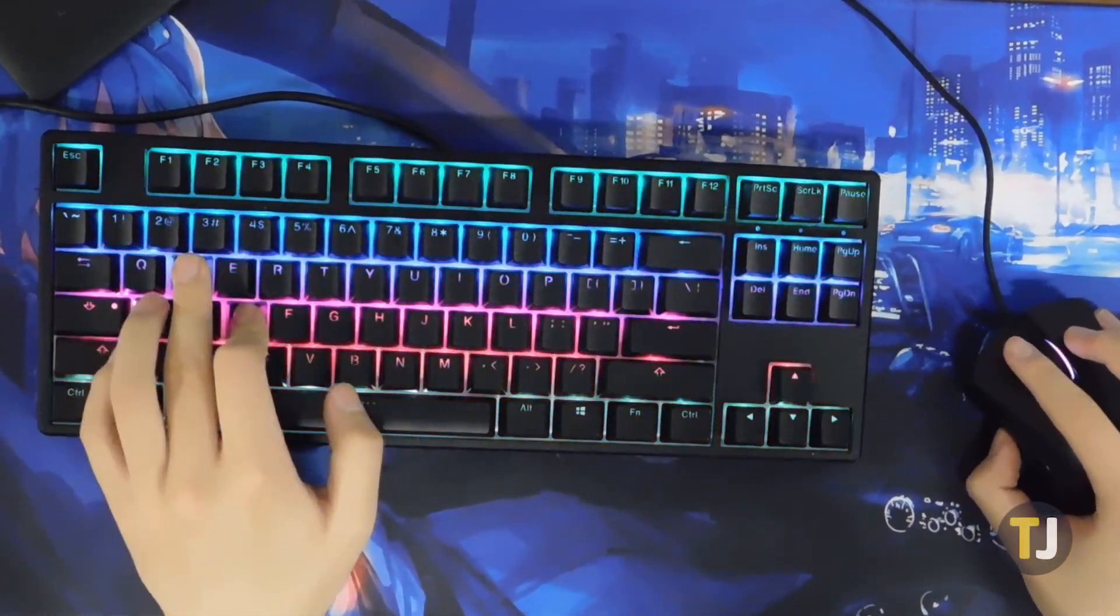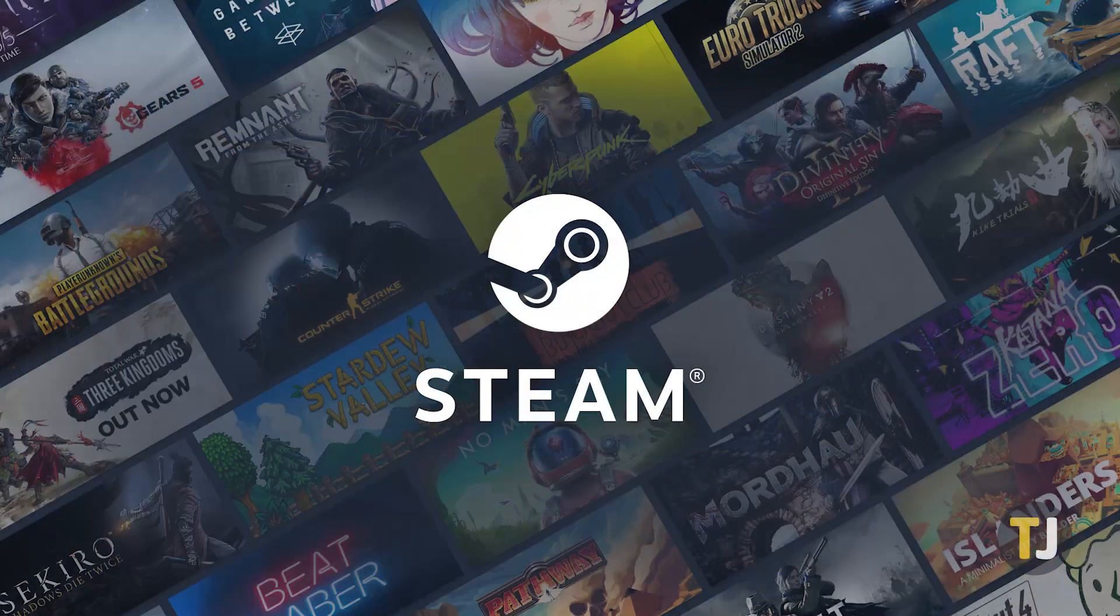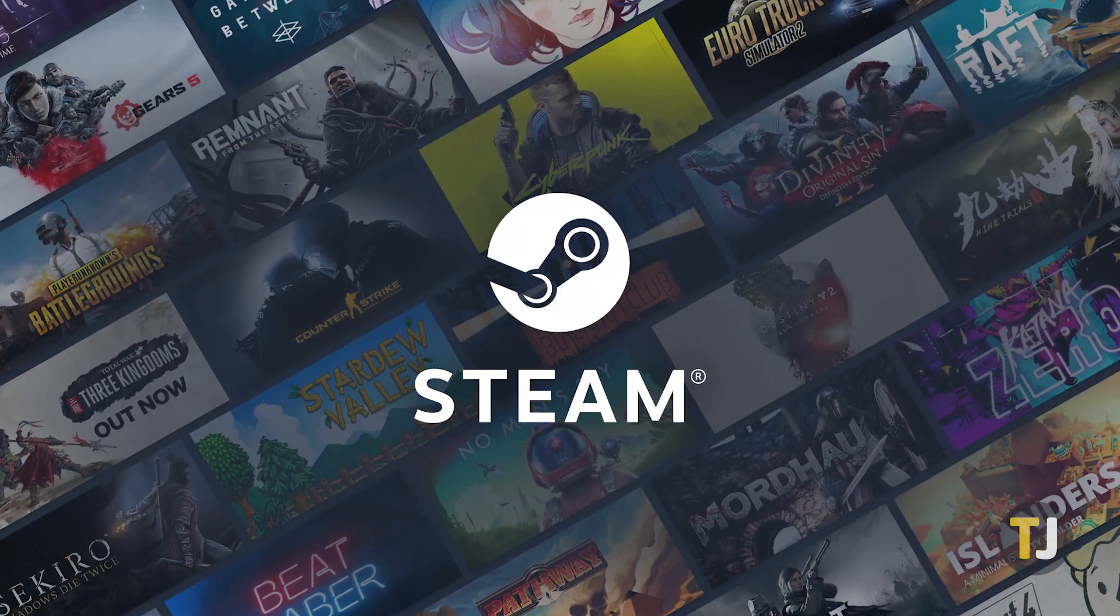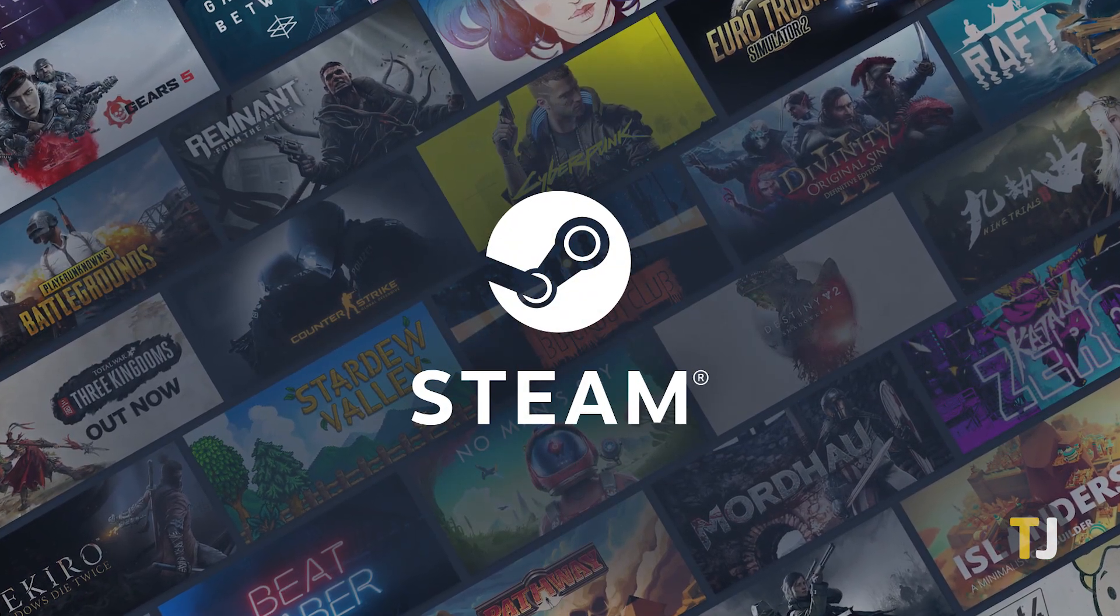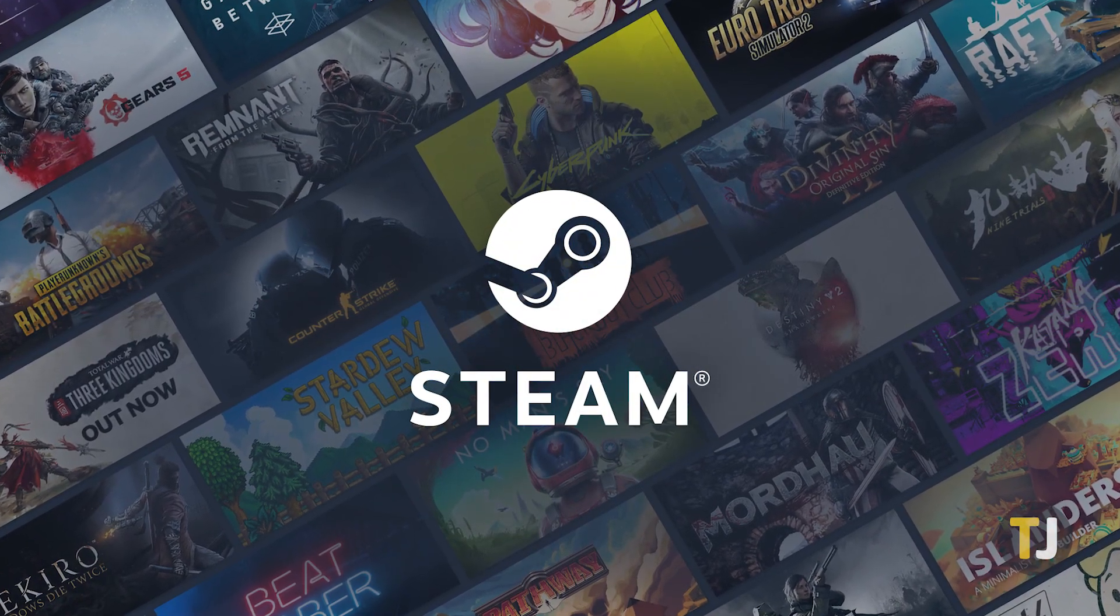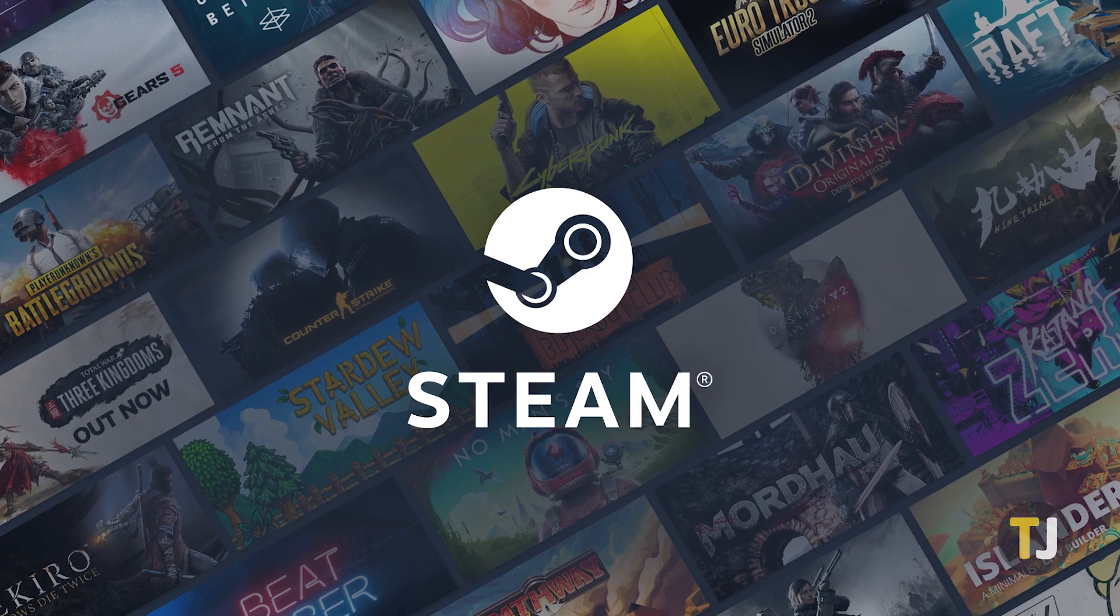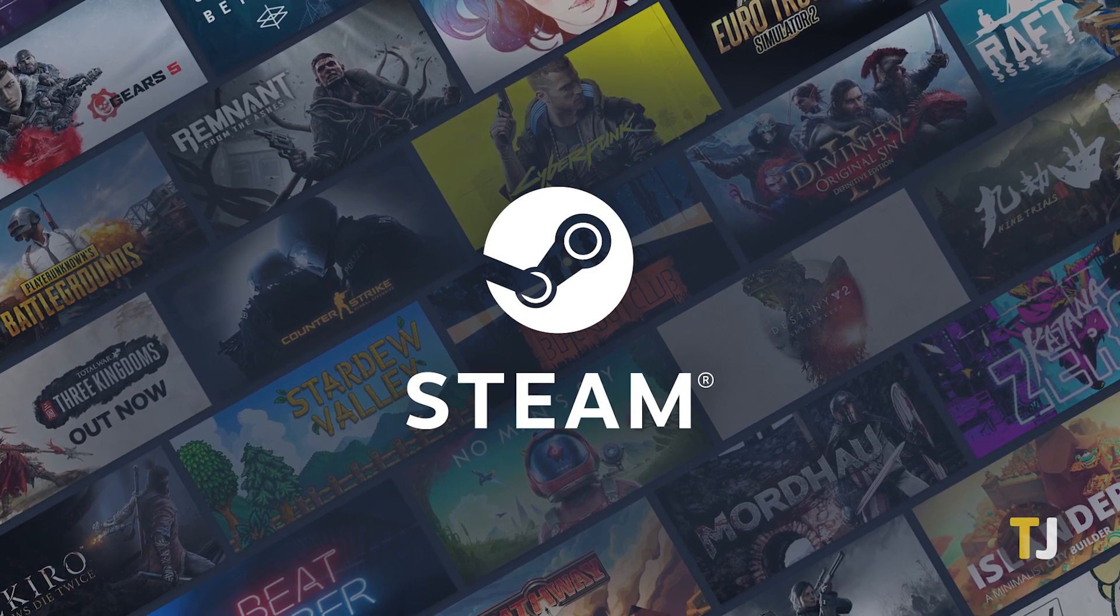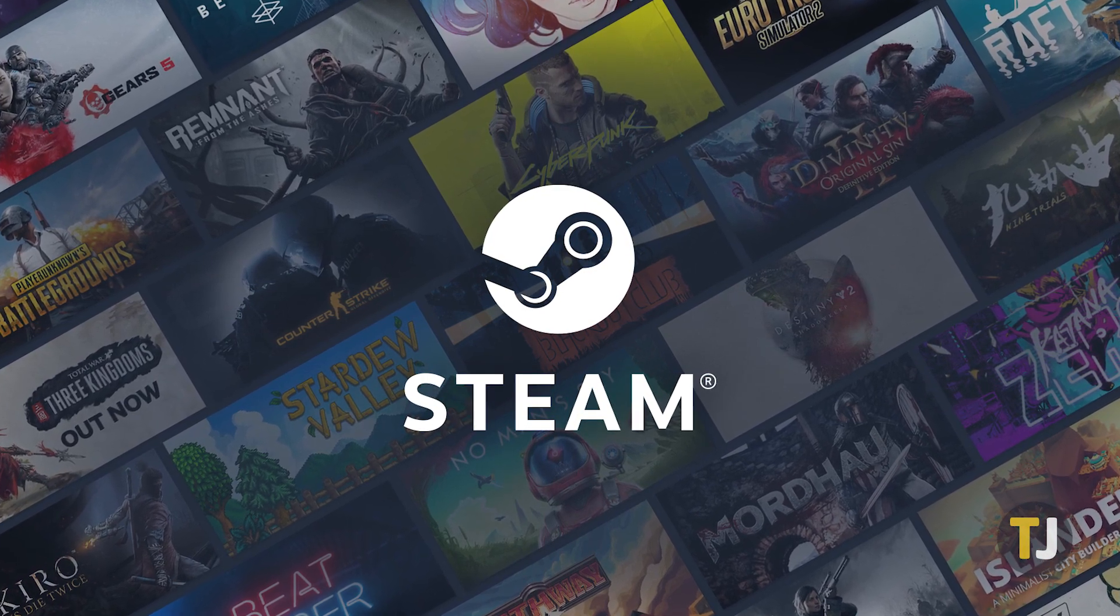When it comes to PC gaming, there's no contest. Steam is the largest gaming platform in the industry, with a huge game library ranging from text-based indie games to AAA multi-billion dollar franchises.